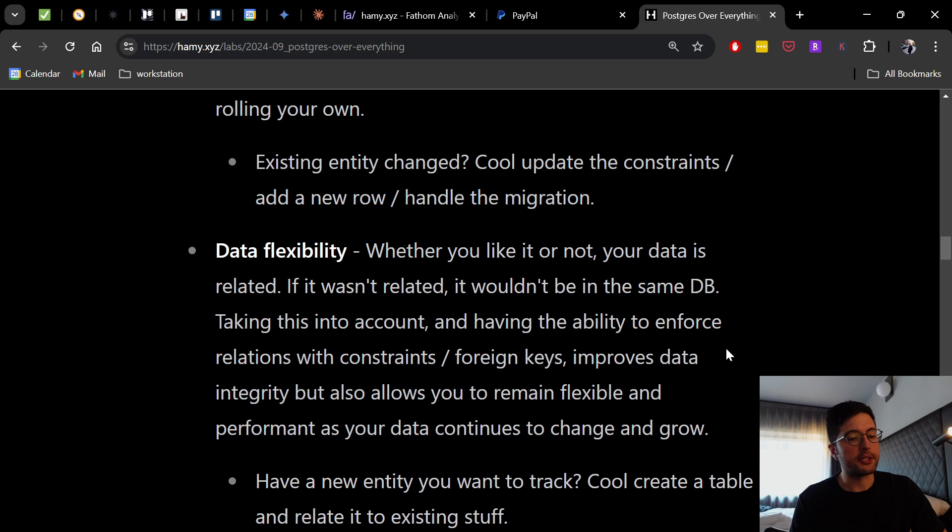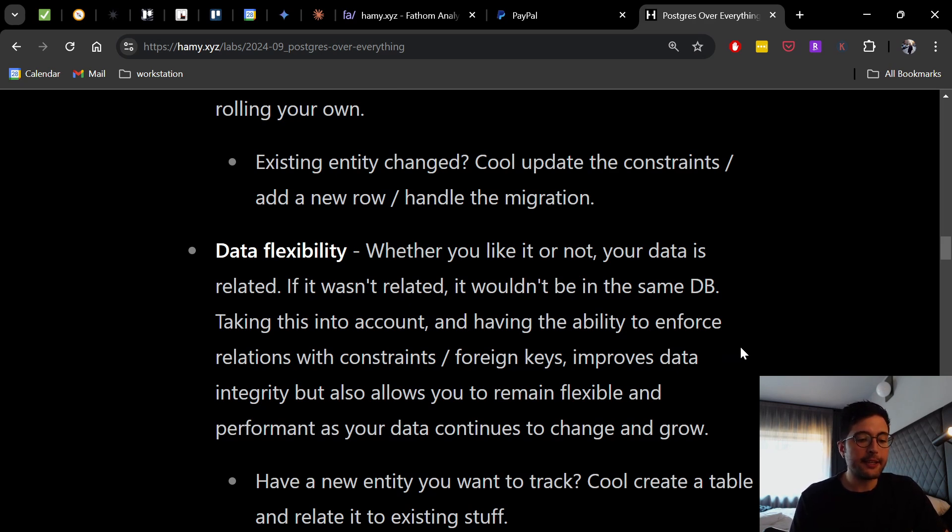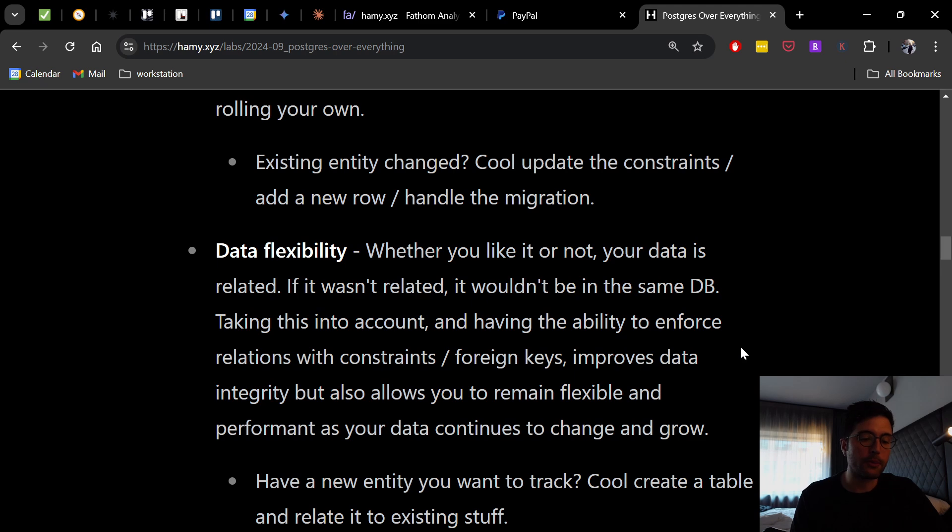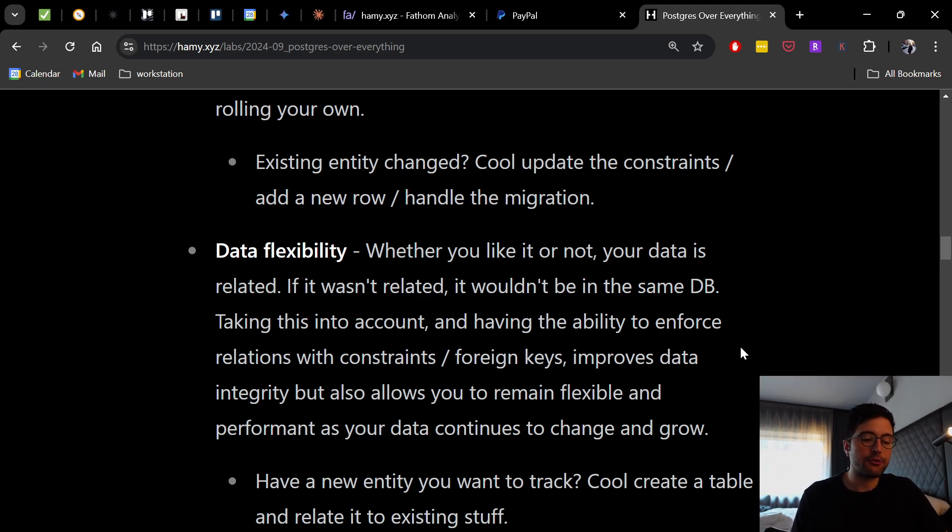The next is data flexibility. So whether you like it or not, your data is related. If it wasn't related, it wouldn't be in the same database. Taking this into account and having the ability to enforce relations with constraints and foreign keys improves data integrity, but also allows you to remain flexible and performant as your data continues to change and grow. So if you have a new entity that you want to track, you can just create a table and relate it to existing stuff.